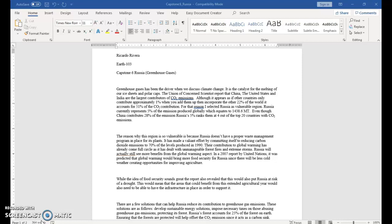Greenhouse gases has been the driver when we discuss climate change. It is a catalyst for the melting of our ice sheets and polar caps. The Union of Concerned Scientists report that China, the United States, and India are the largest contributors to CO2 emissions.